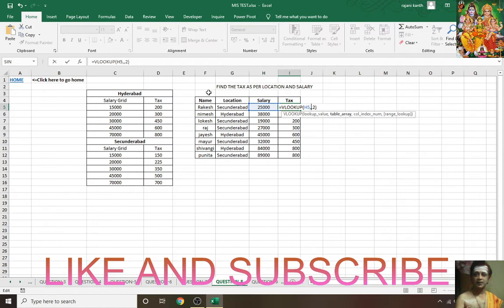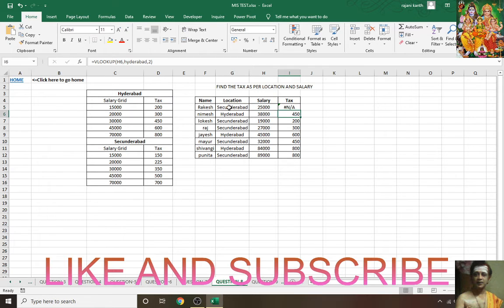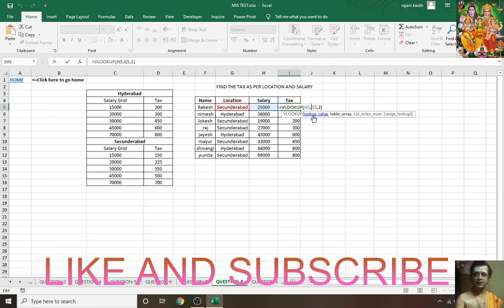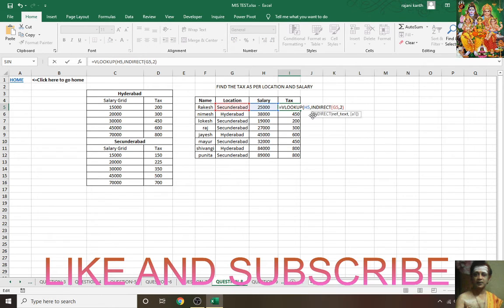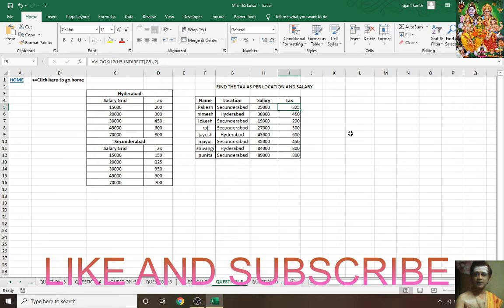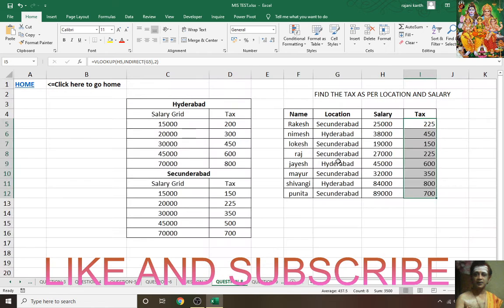It's already there, so it will take only the Hyderabad one. But we need this one, this cell. So what you'll do: instead of this, use this cell. See it's showing N/A. Why? Because it is considering as text, not the name. So wrap this one into INDIRECT function so that it will understand it is a name of other table or range. Control+Enter, double click.